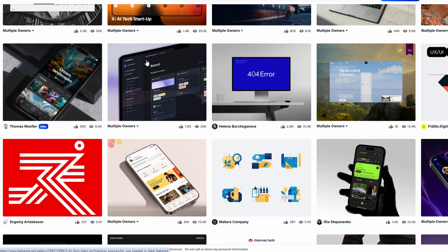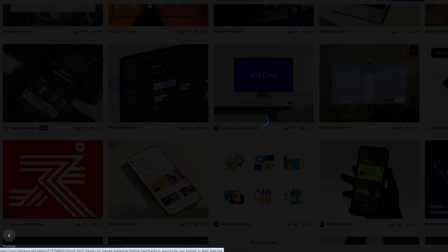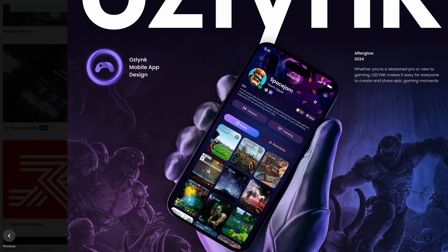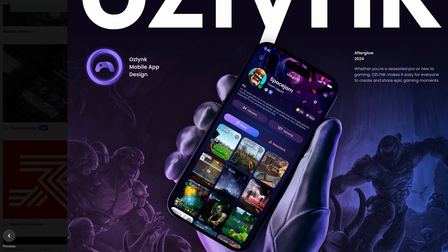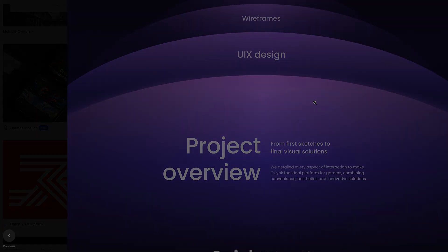Creating a portfolio on Behance is an excellent way to showcase your work to the world. Whether you're a designer, photographer, video editor, or any other type of creative, Behance offers all the tools you need to display your skills in a professional and organized way.